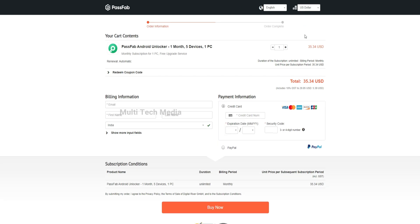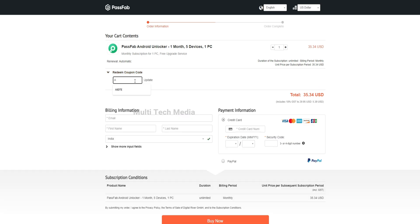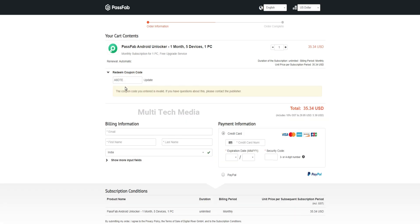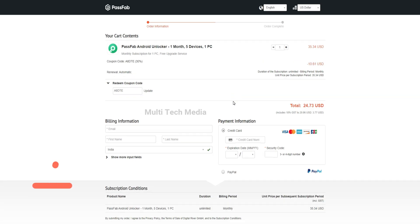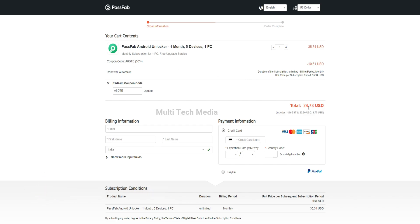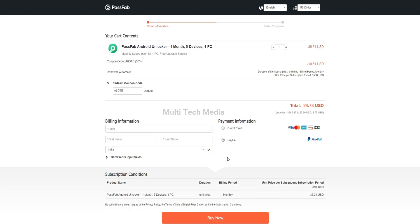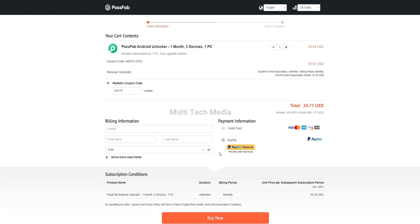You'll land on this order information page. As you can see, it's around 30 US dollars. I'll apply the discount code, which is A8DTE. Click update. Got instant 30% off, so now it's only 25 US dollars.